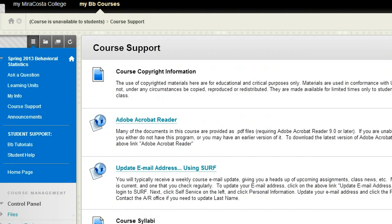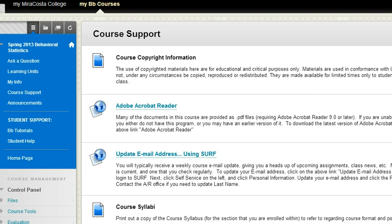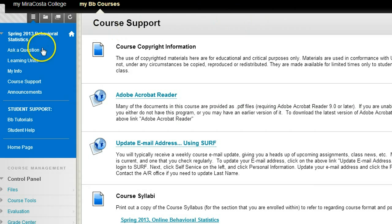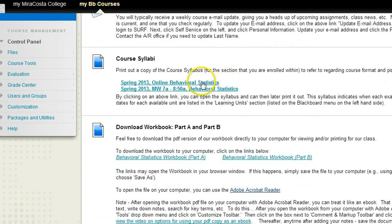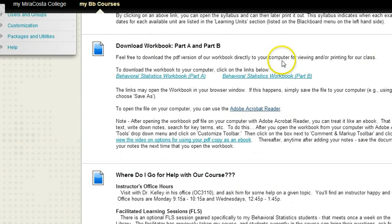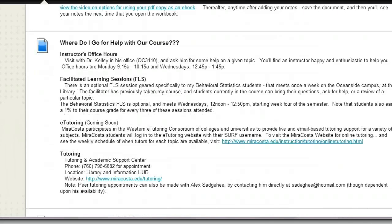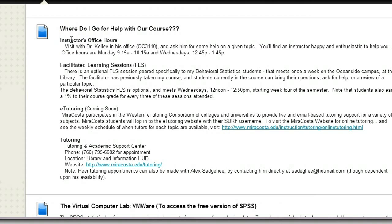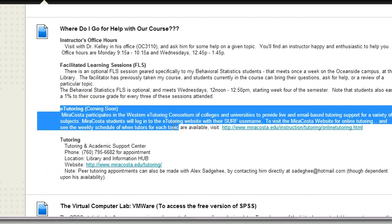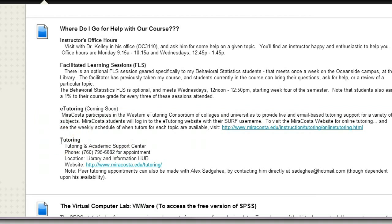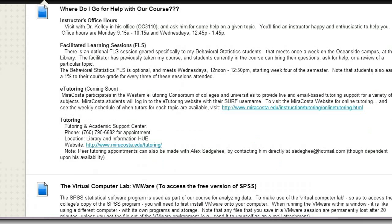Course Support is a good place to go any time you have questions about the course in terms of available resources, in addition to Ask a Question. In Course Support, you can get Adobe Acrobat Reader, which we'll be using a lot throughout the semester. You can get the course syllabi with exam dates, and links to the workbook Parts A and B. If you need more significant help beyond a quick question, there are many options: you can come by my office hours — I like it when people come by; you can go to the facilitated learning sessions starting the fourth week; there will be an e-tutoring option coming soon; and you can make an appointment with a campus tutor.